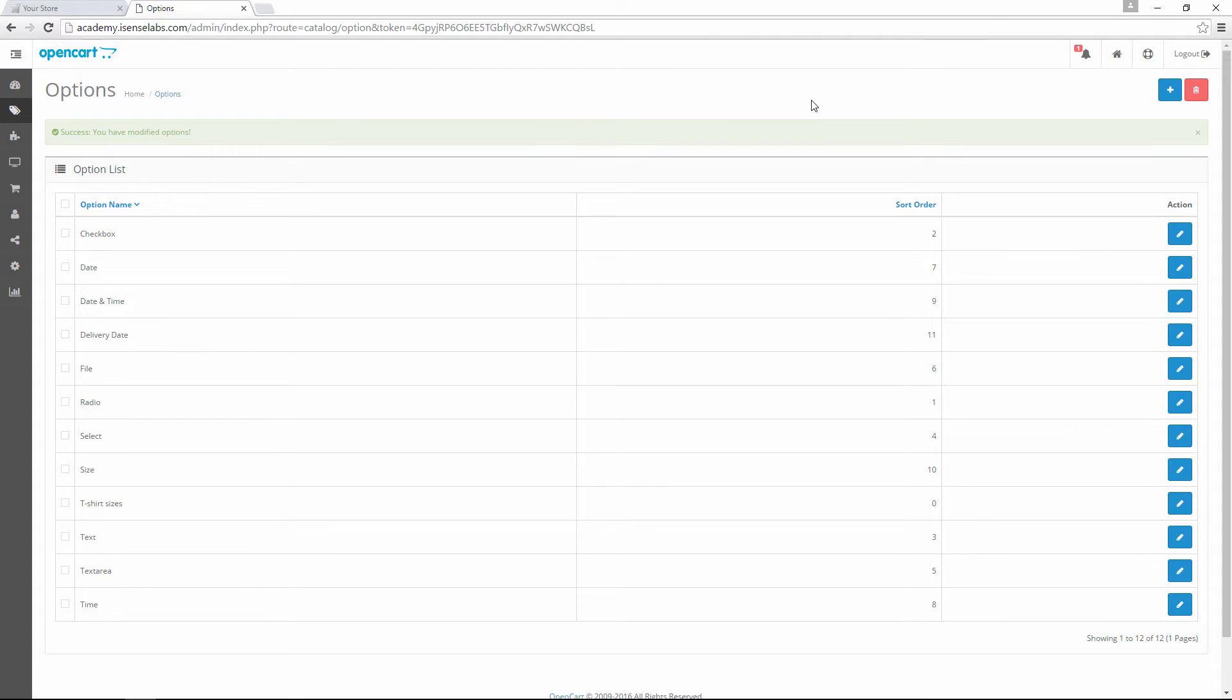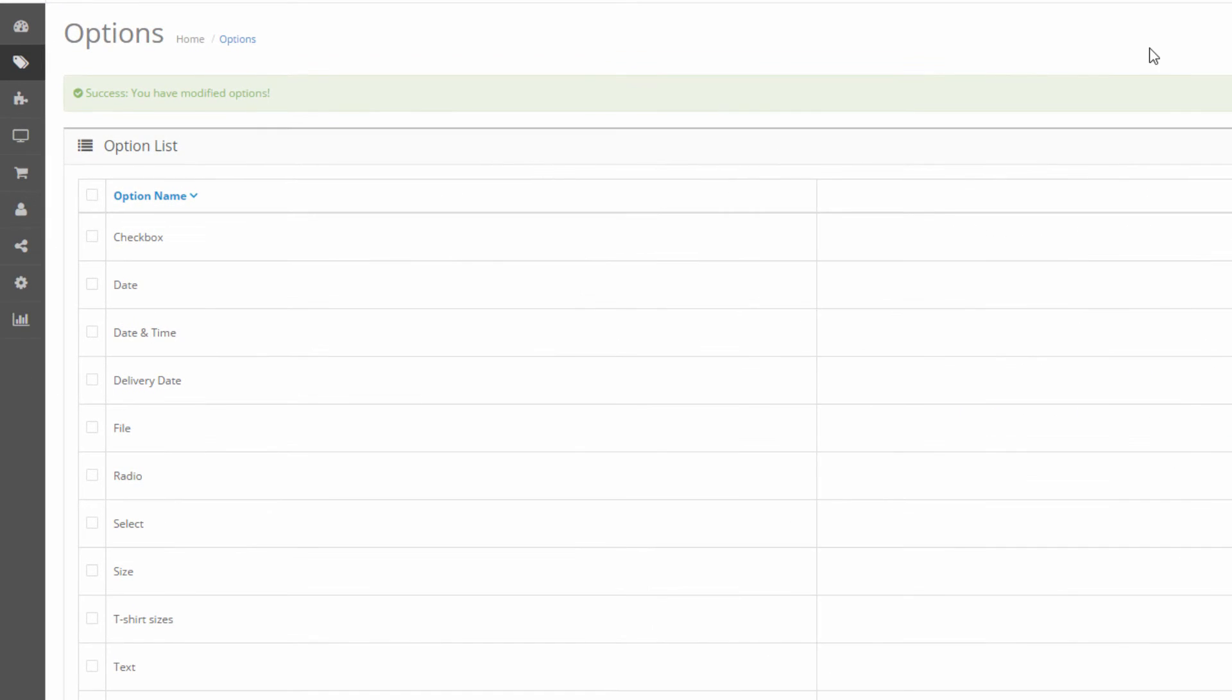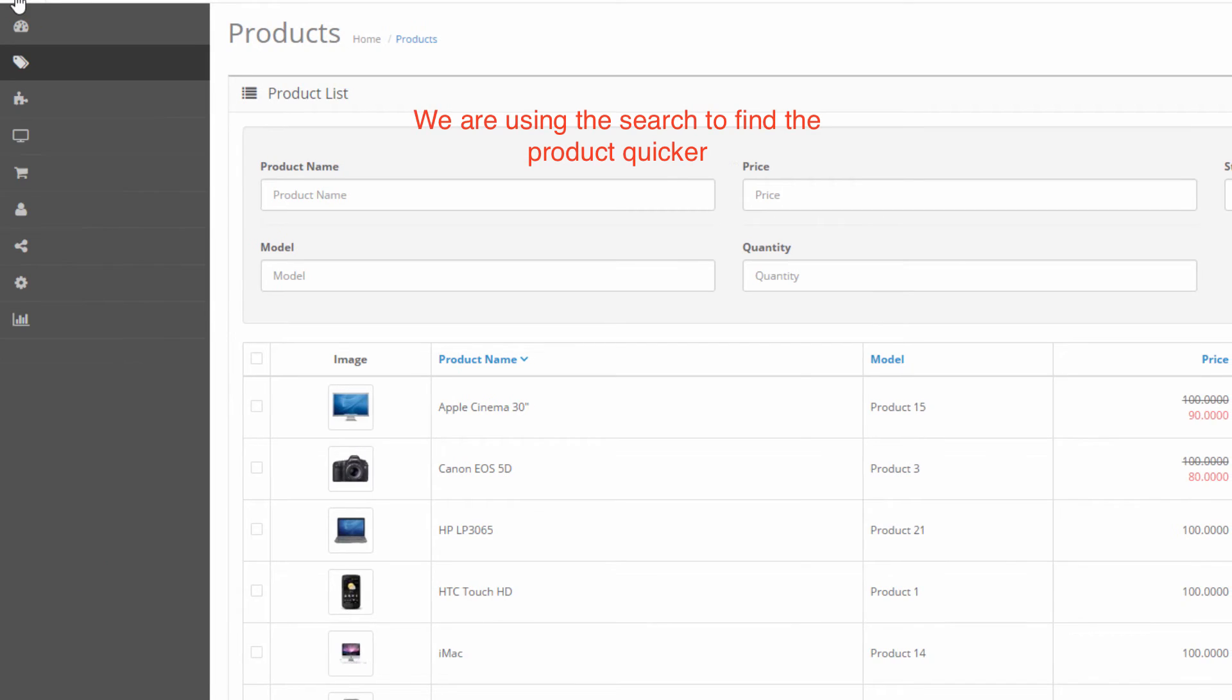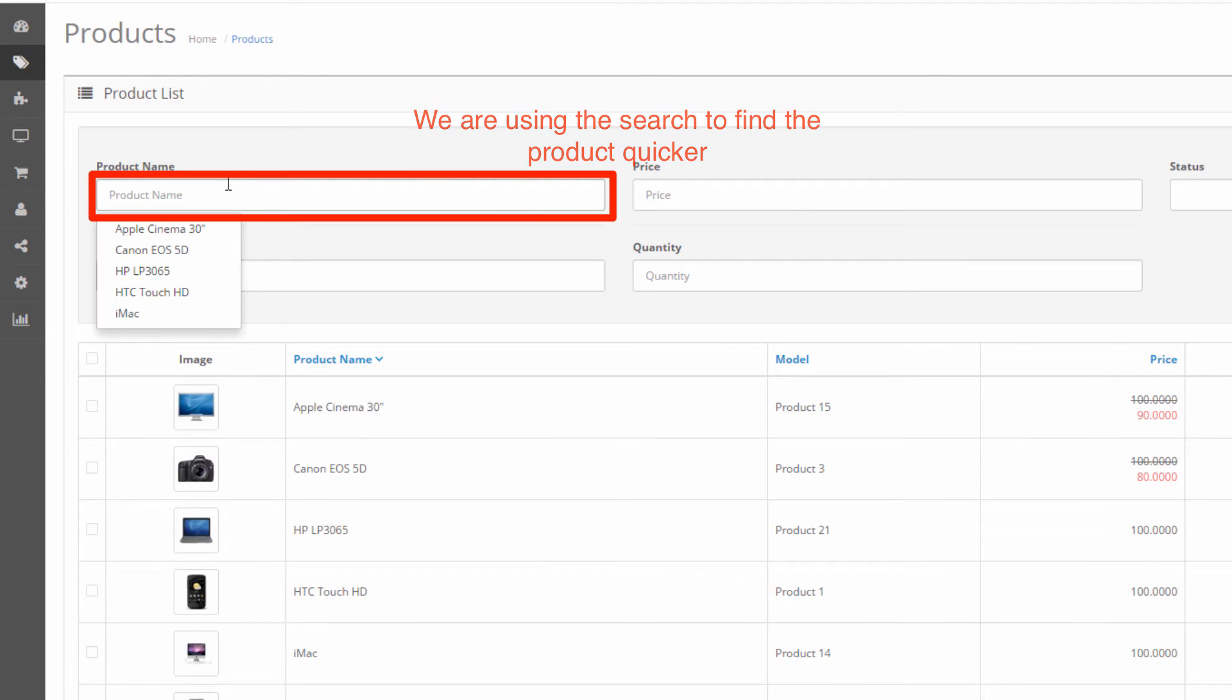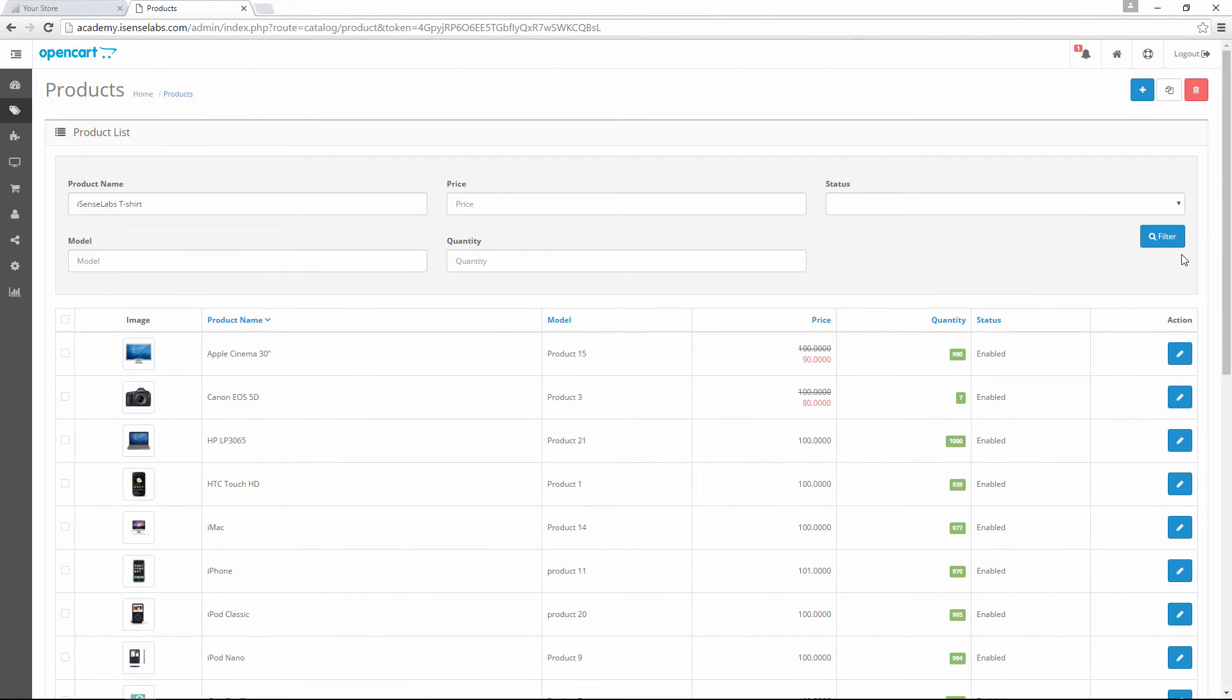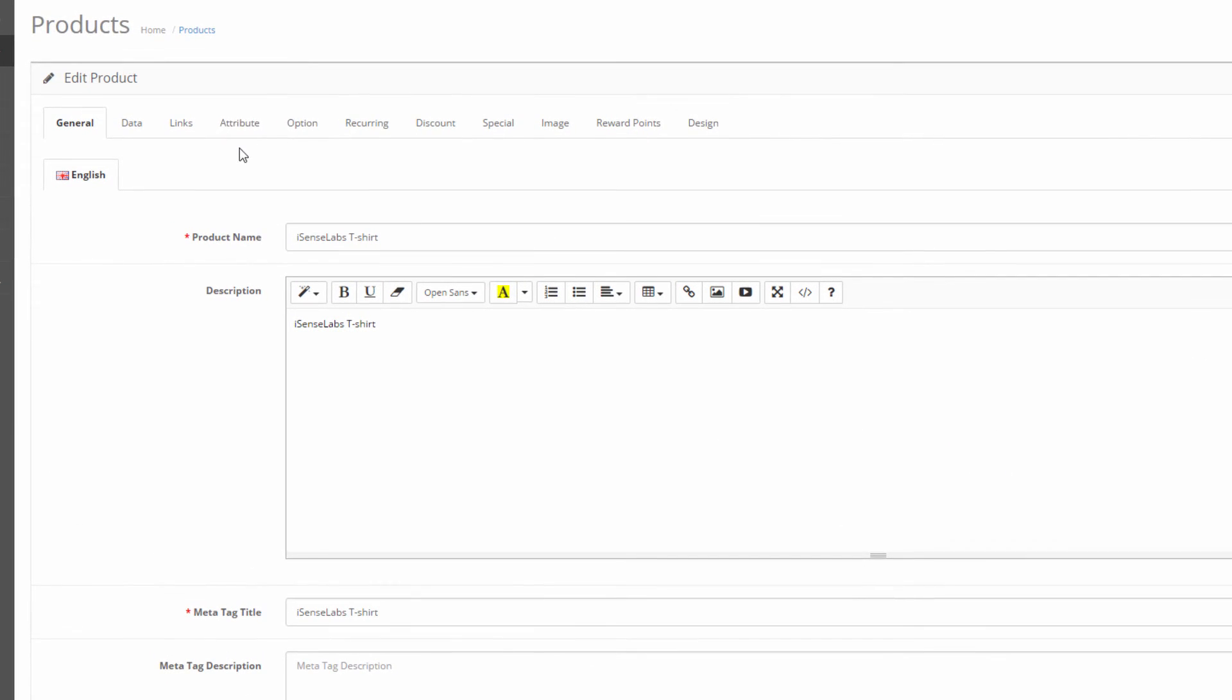In order to assign it to a product we should go to the product edit page by going to Catalog and then selecting Products. We choose which product we want to assign an option to and click on the edit button next to it.